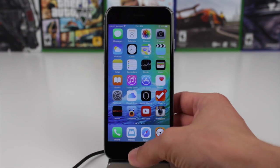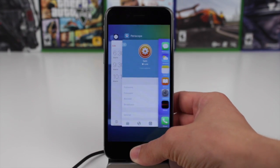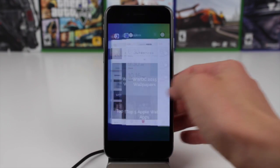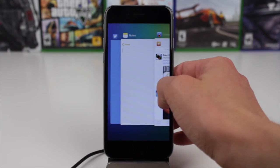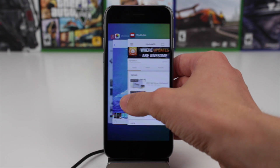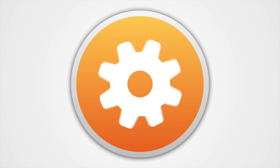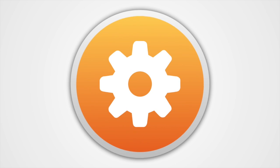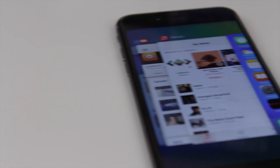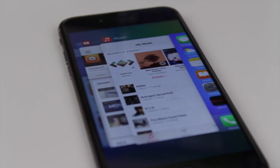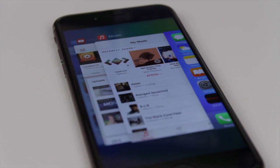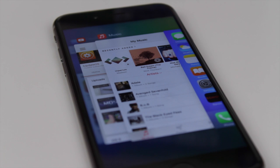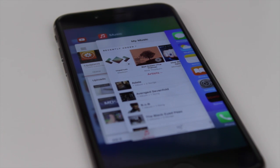Hey guys, this is Sam, and today we're taking a look at the redesigned app switcher in iOS 9. As you guys can see right off the bat, the stock app switcher in iOS 9 looks quite a bit different than it did in iOS 7 and 8.